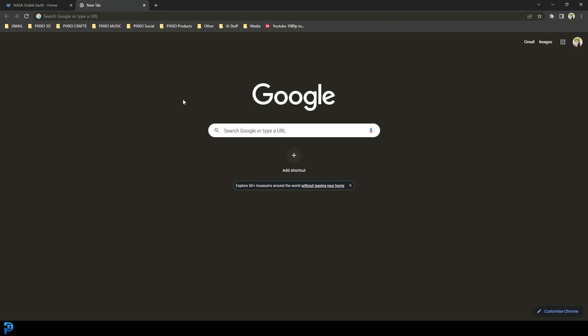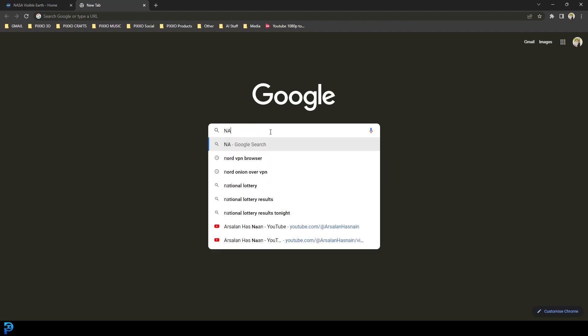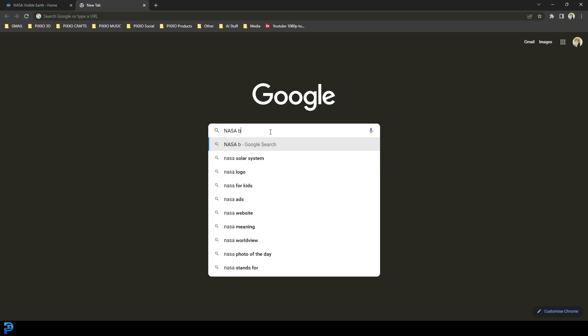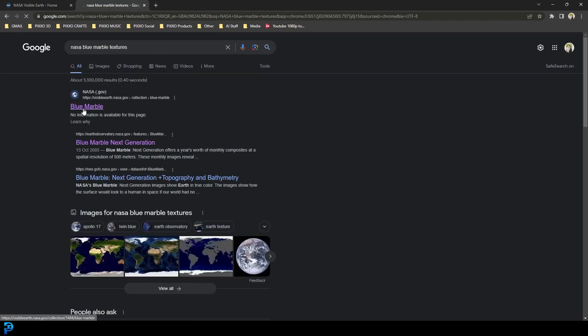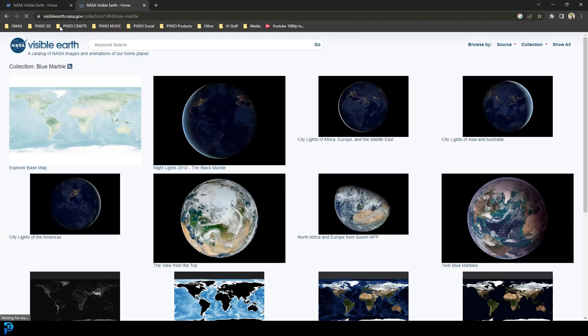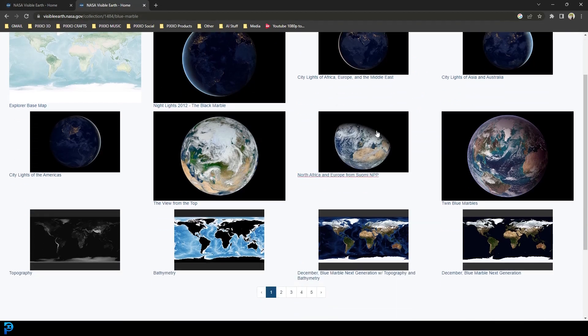I'm going to quickly show you where you can find these free NASA images. You're simply going to go to your search engine and type in NASA blue marble textures. Then you're going to press enter and you'll see a result called Blue Marble. Just click on that. You can see here it's the NASA domain.